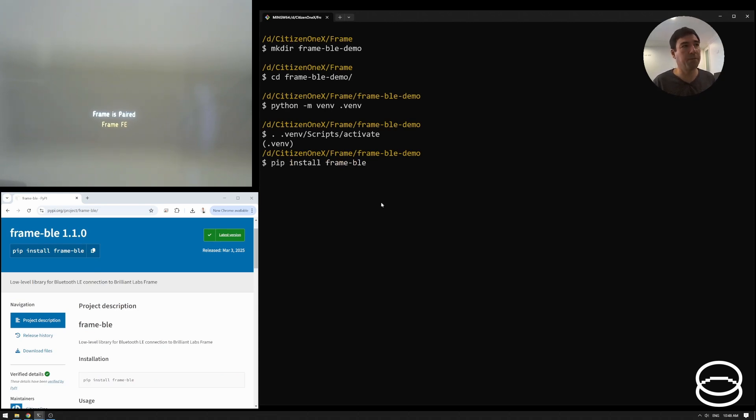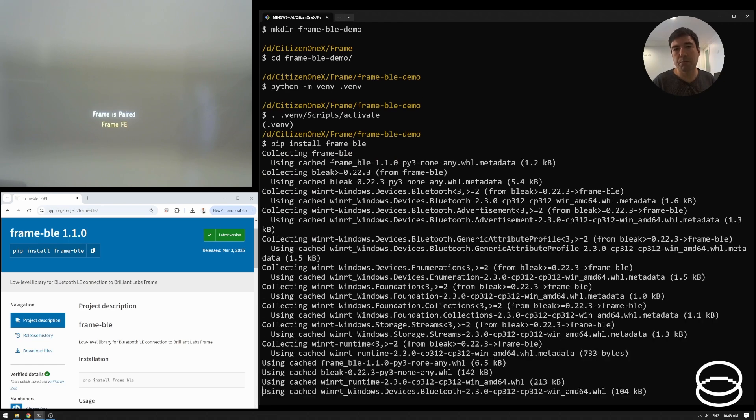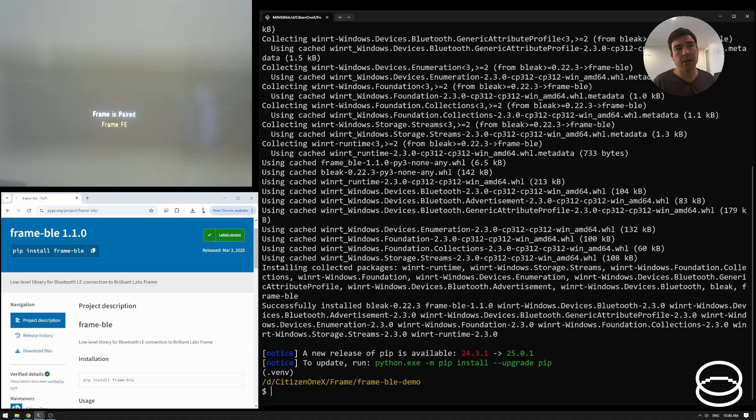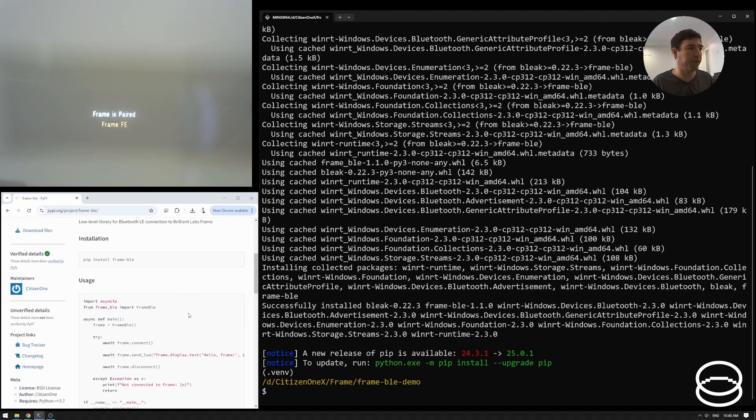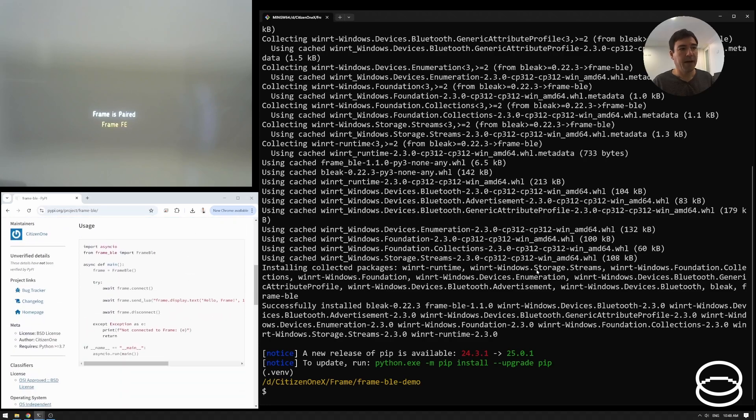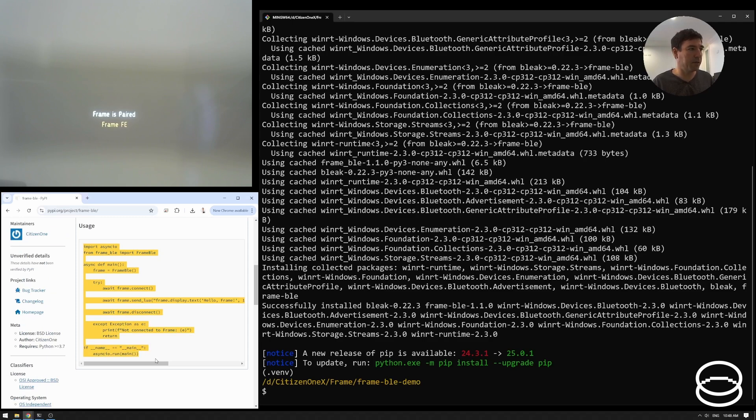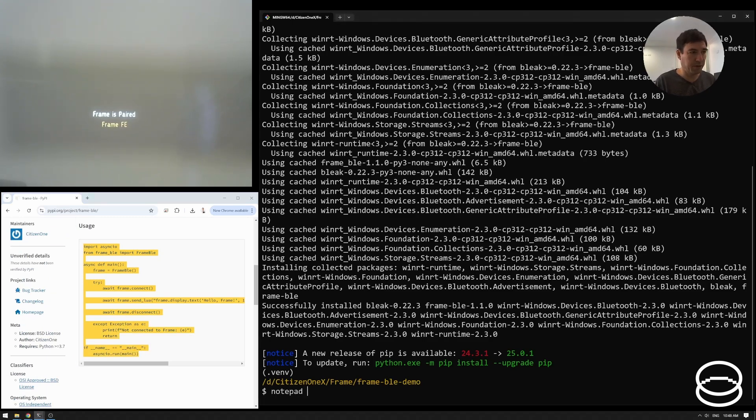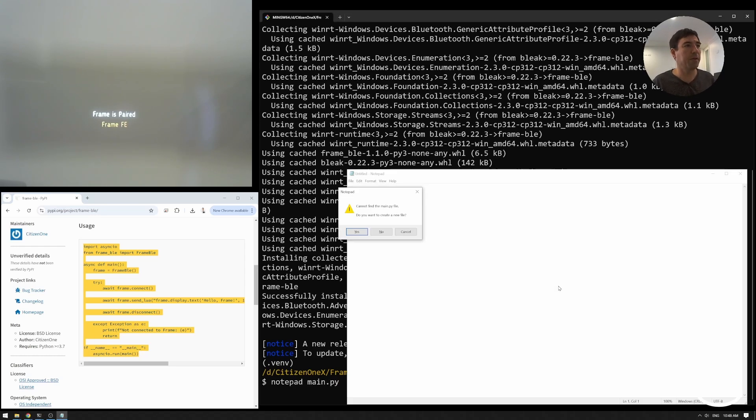So pip install frame BLE. It only actually depends on the bleak BLE library, Bluetooth low energy library in Python. So it's pretty lean. It's just a thin wrapper over that. And now I'm going to just create this. I'll just copy this file exactly as it is. And I might use notepad to put this together, although I would normally use something like VS code. I'll just keep this one really simple.